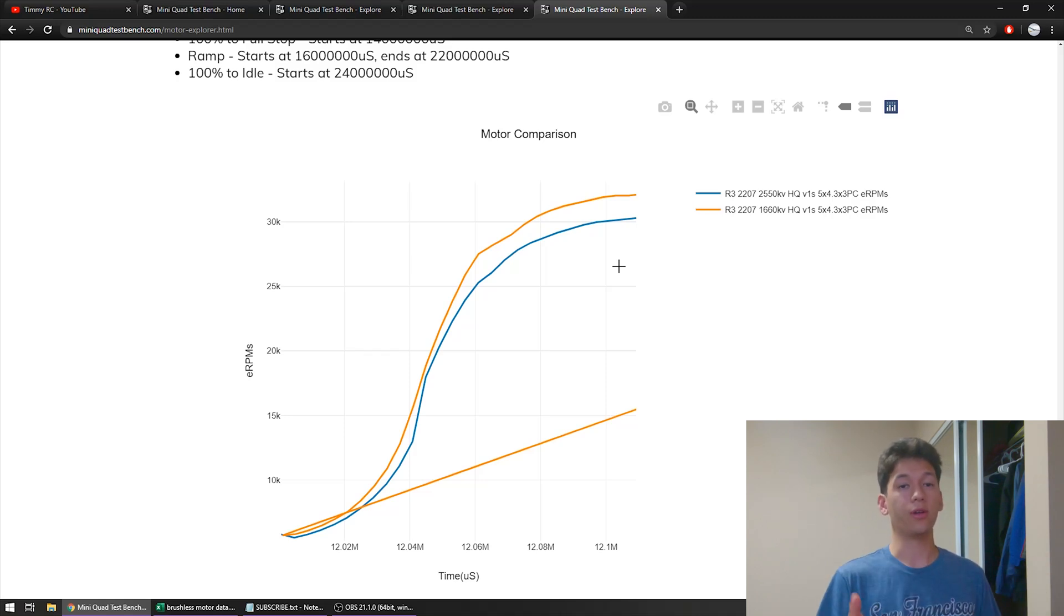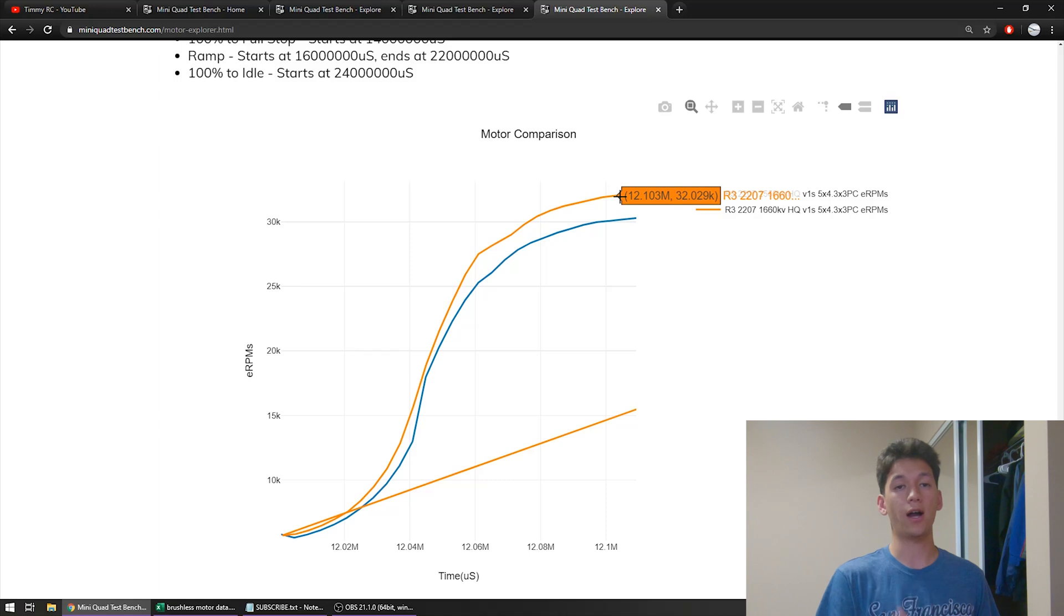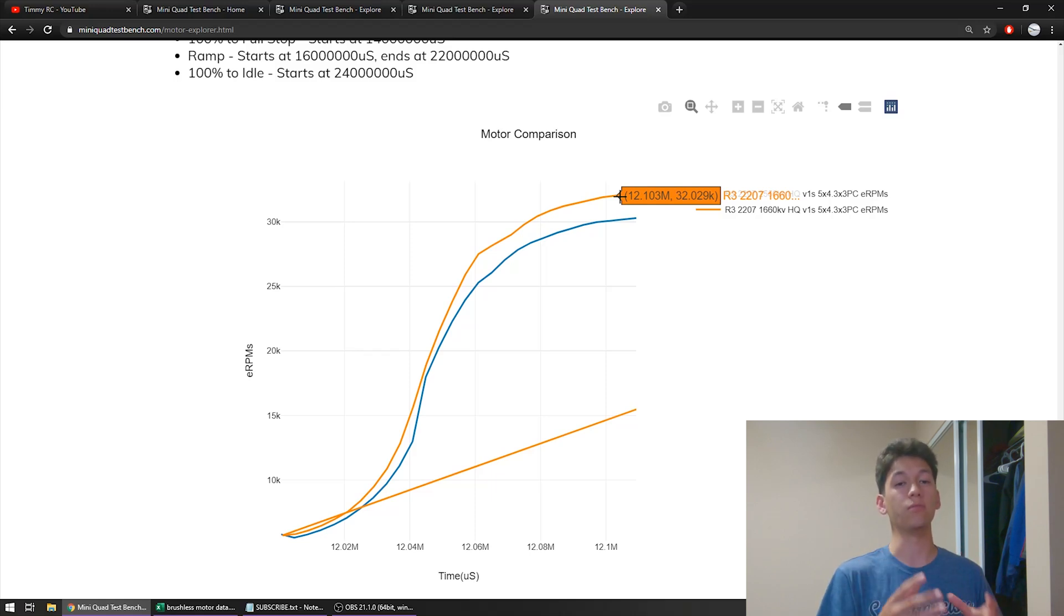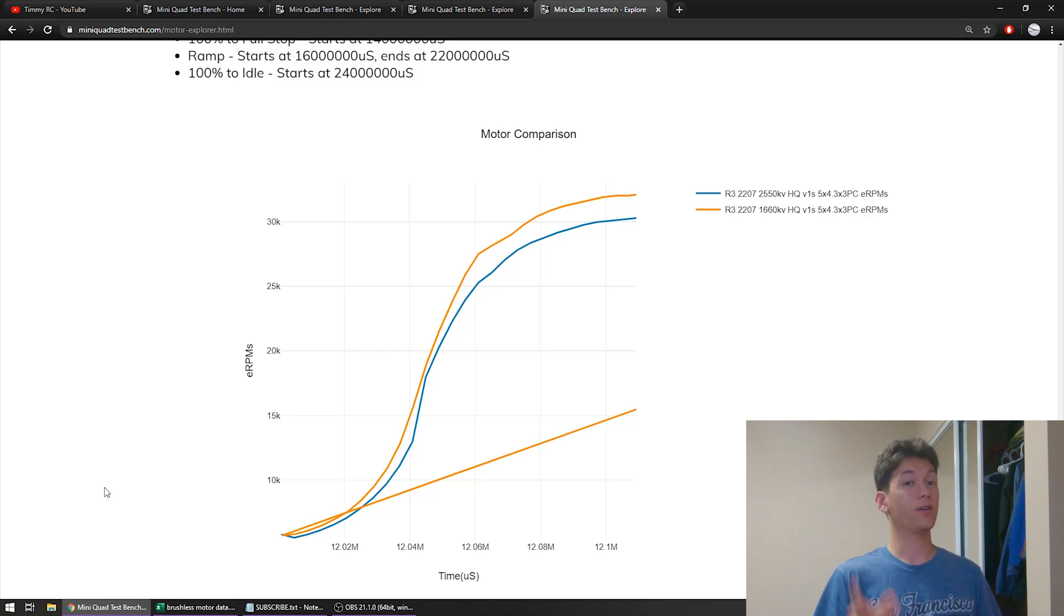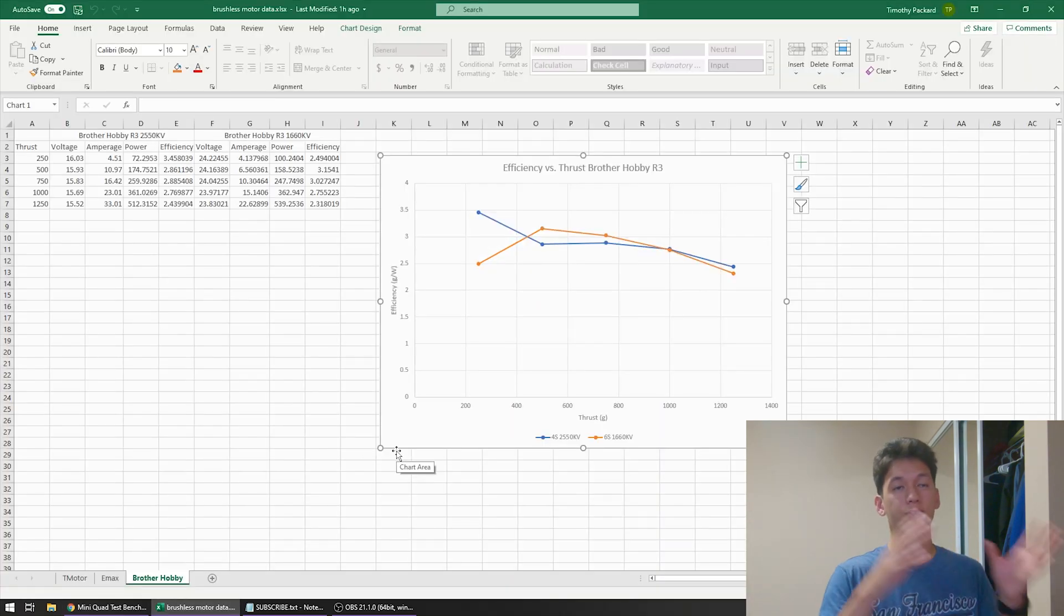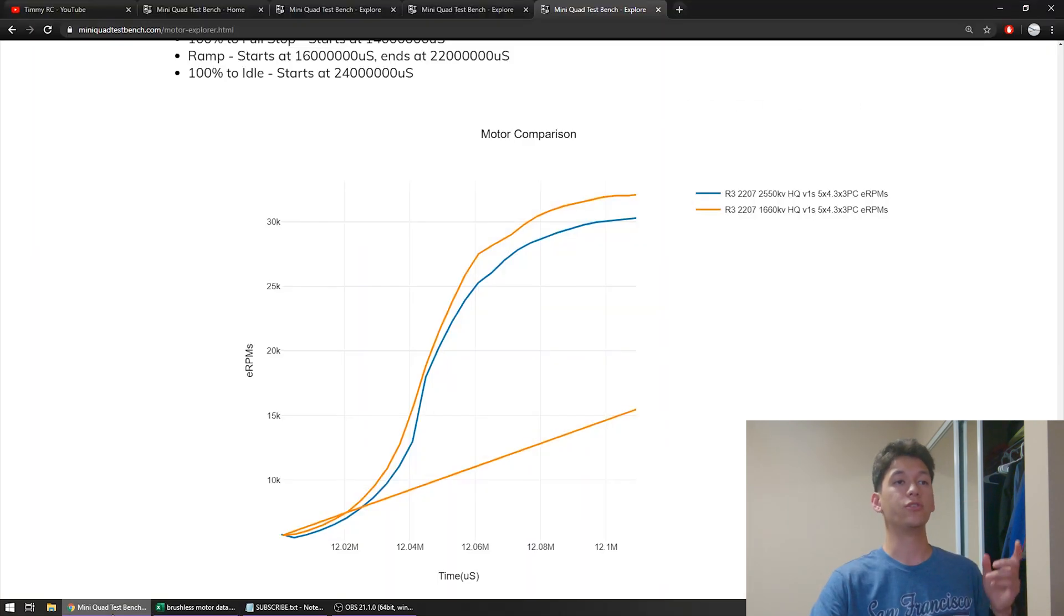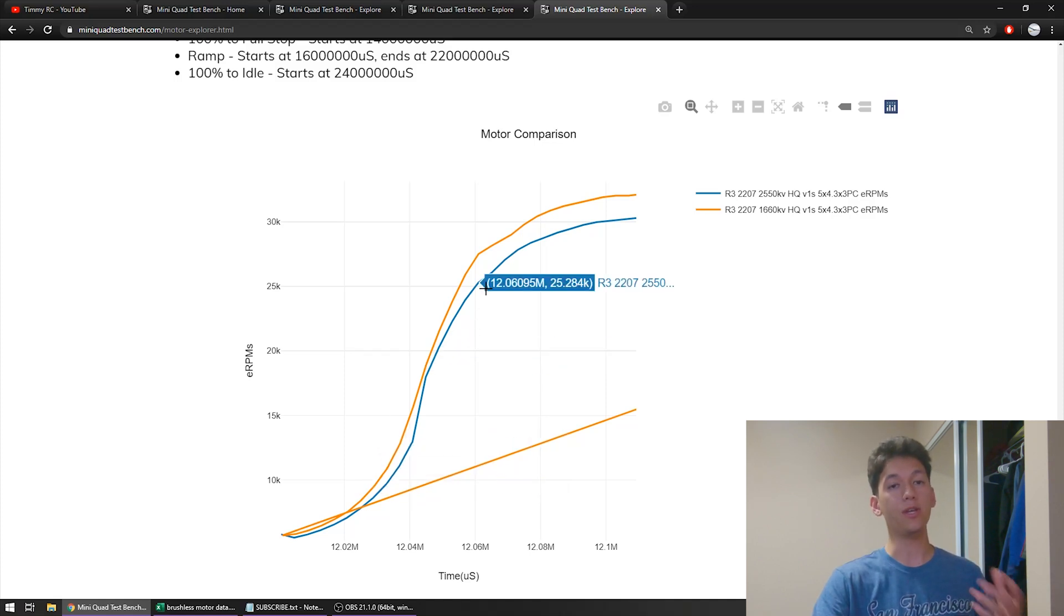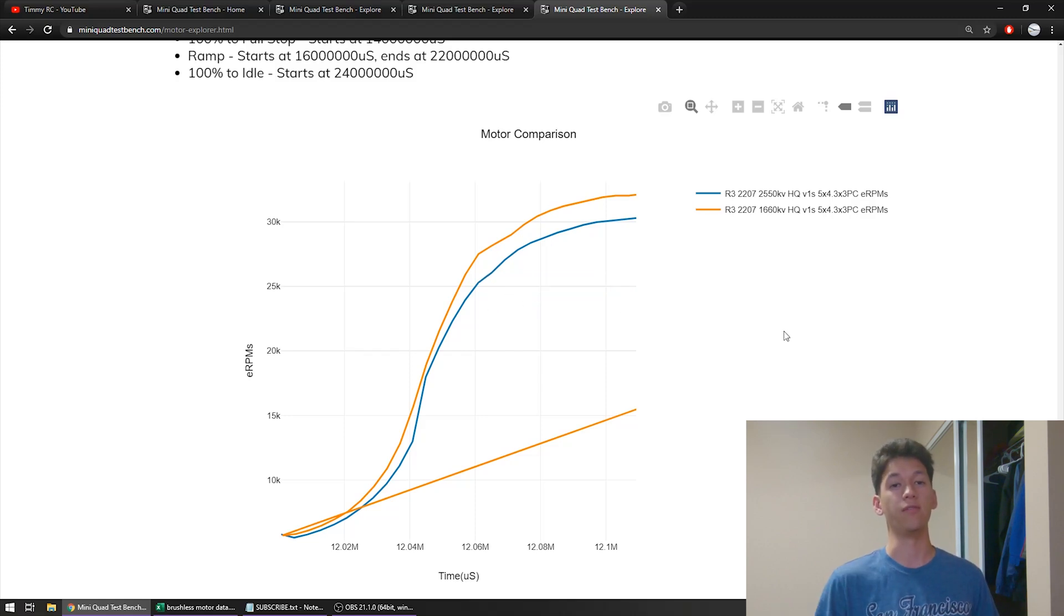However, what we are also seeing is that the peak RPM and therefore peak thrust of 6S is significantly higher than the peak RPM and thrust of 4S, despite their equivalent KVs being extremely close. So what we can conclude from all of this data is very similar to what we concluded about low KV versus high KV. And that is that for 4S versus 6S, there is no significant efficiency difference and there is no significant torque difference. The only big difference is the peak RPM and therefore the peak thrust, and that is where 6S has the advantage.